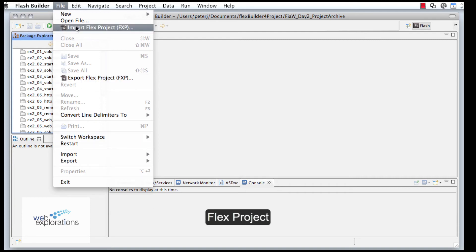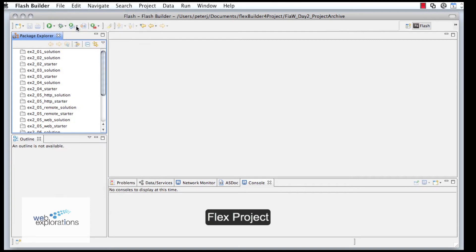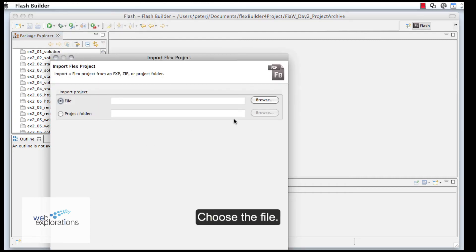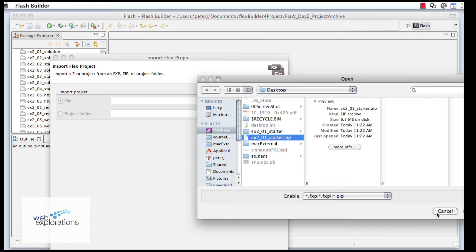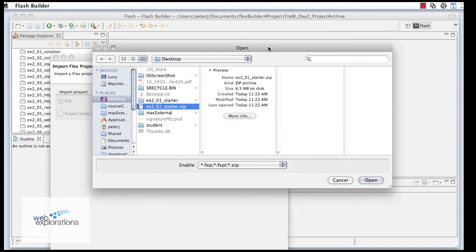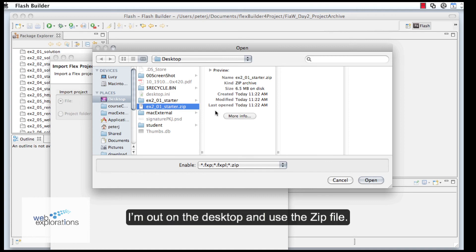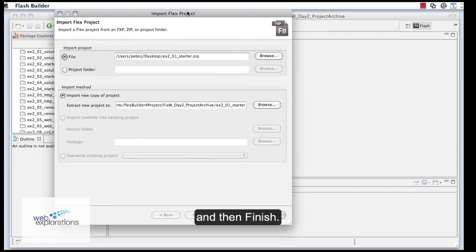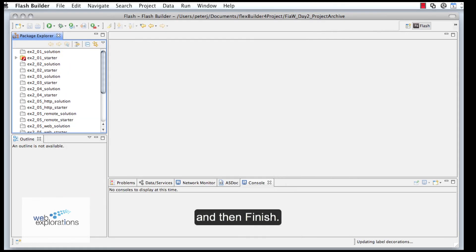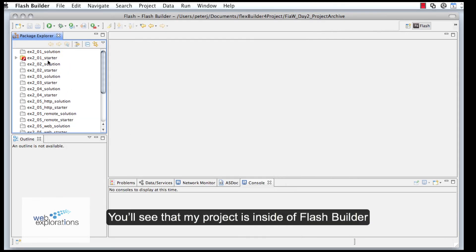Import Flex Project, choose the file. I'm going to browse and I'm going to use the zip file from my desktop. Click Open and then Finish, and you'll see that my exported project is in.